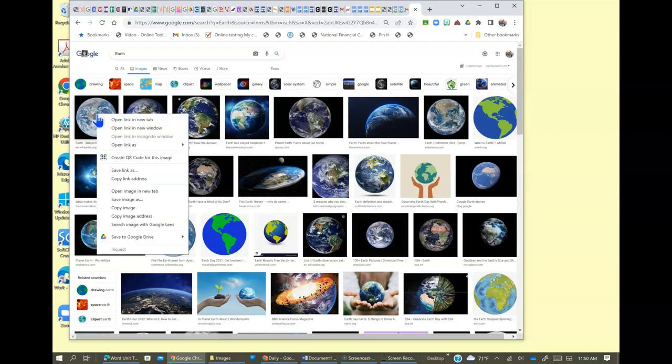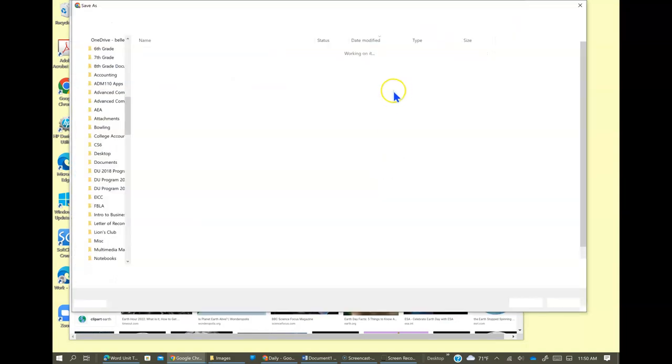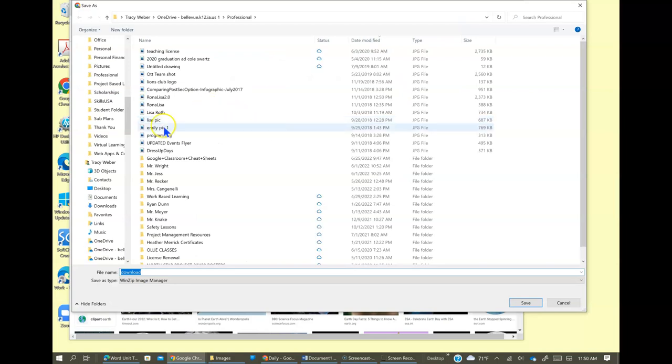I'm going to right click it and do save image as. And then in the file management system...